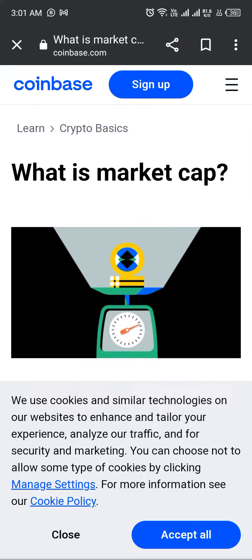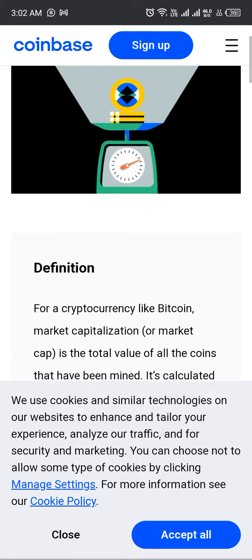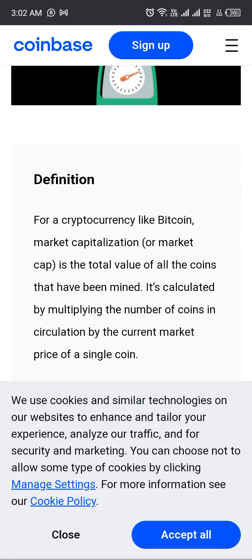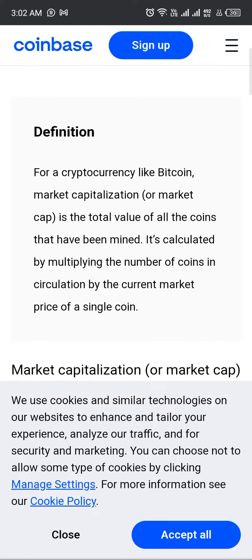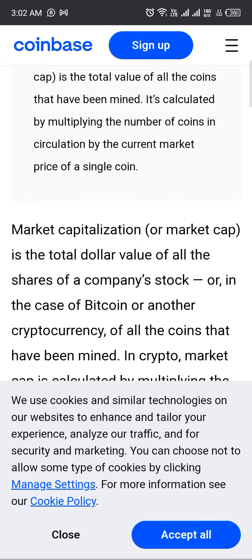In this video we are discussing what is the market cap in crypto. We all are using cryptocurrency all over the world. We can discuss crypto information, crypto market definition for cryptocurrency like Bitcoin. Market cap is the total value of coins that have been mined, calculated by multiplying the number of coins in circulation by the current market price of a single coin.